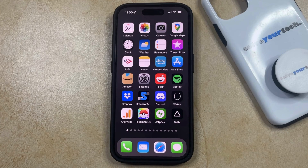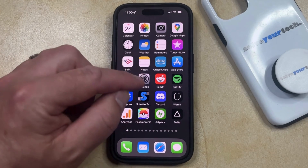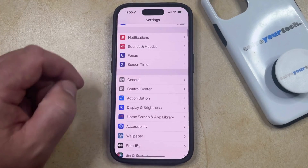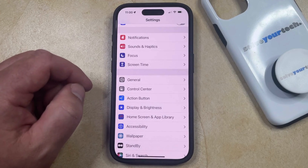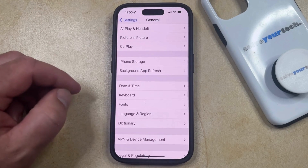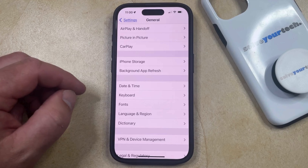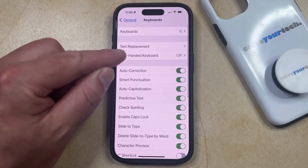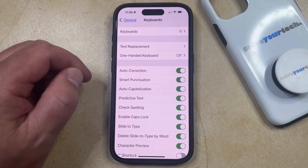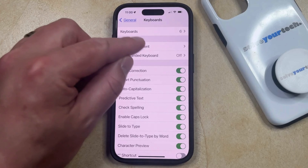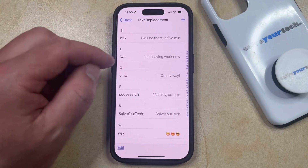You can delete a text replacement by opening the Settings app. You can then scroll down and select the General option. Then you can scroll down again and choose Keyboard from this menu. Now you'll find the Text Replacement option at the top of this screen, so you can select that.